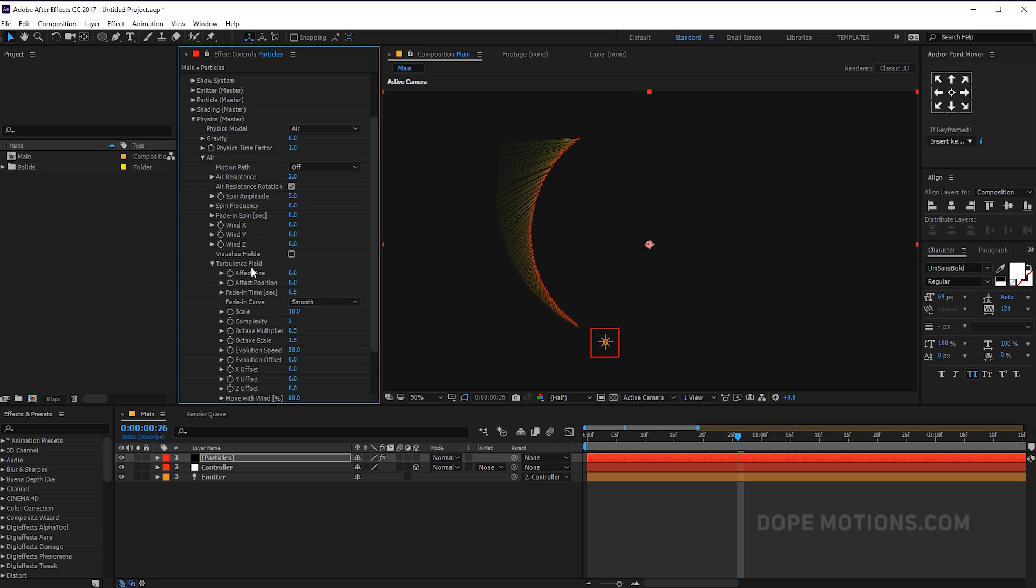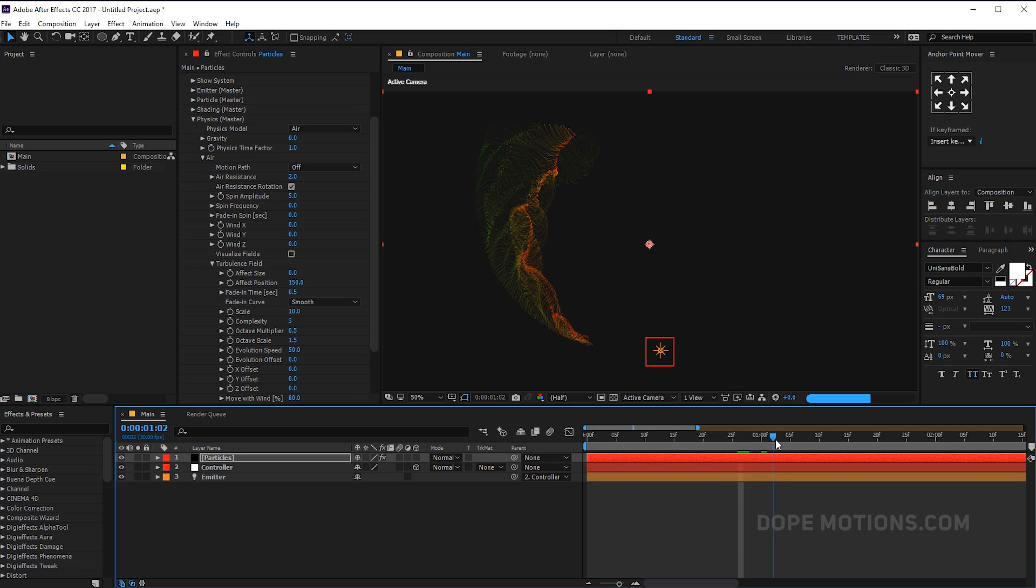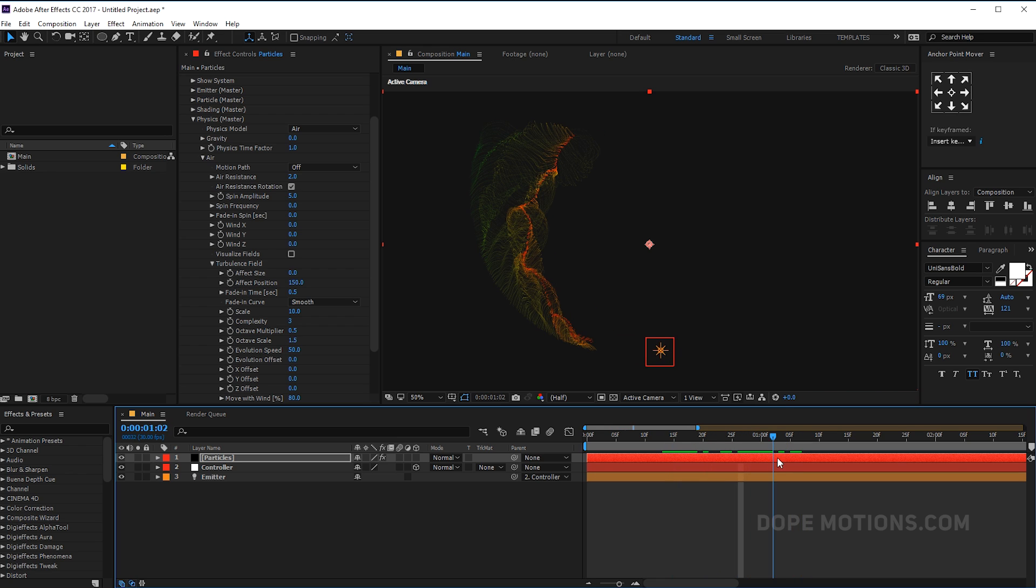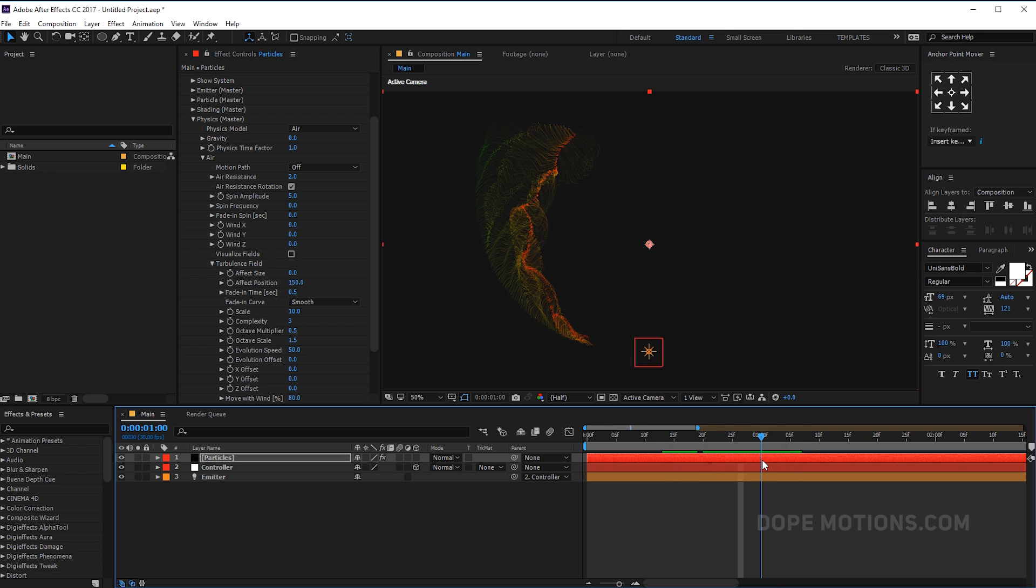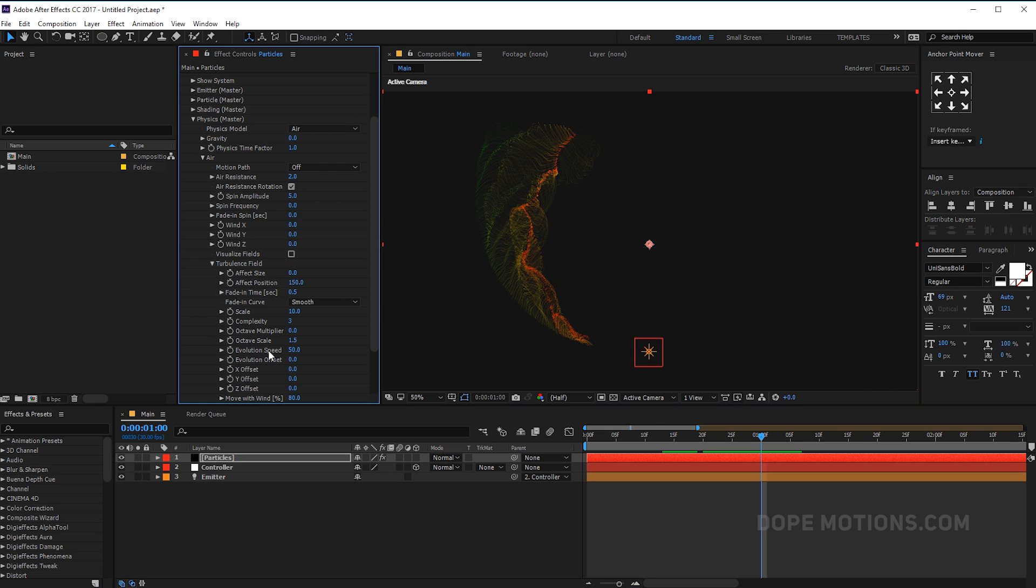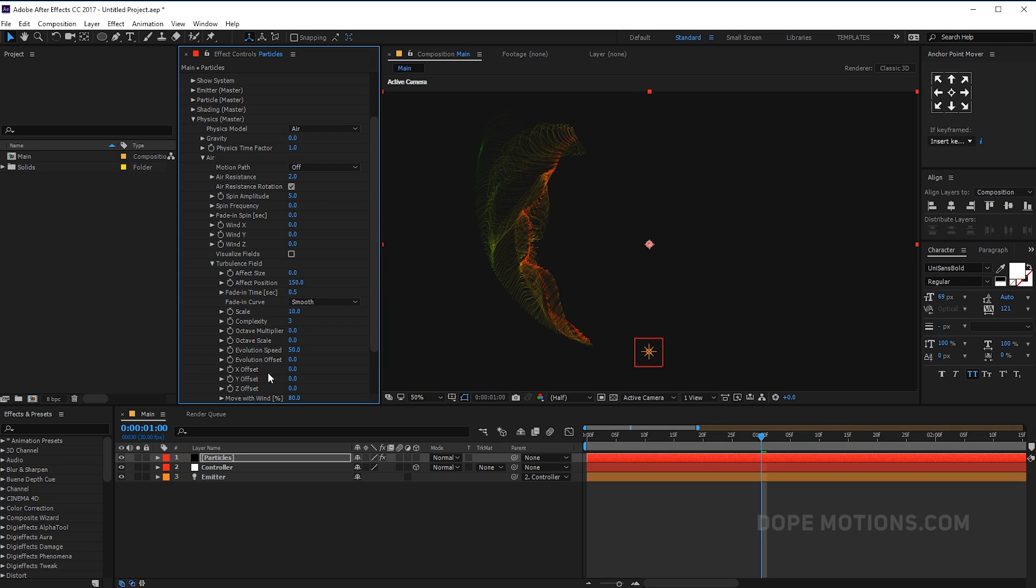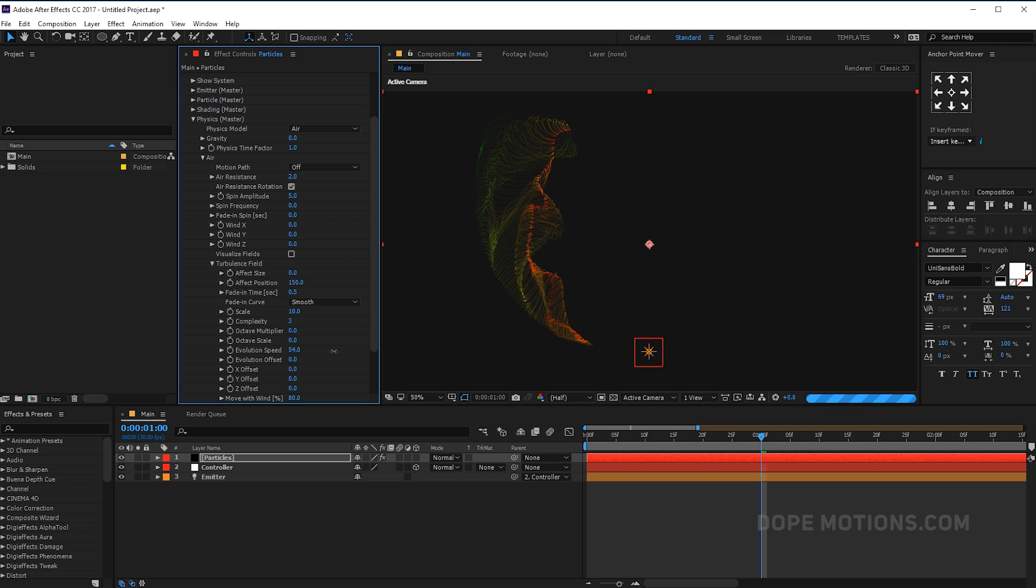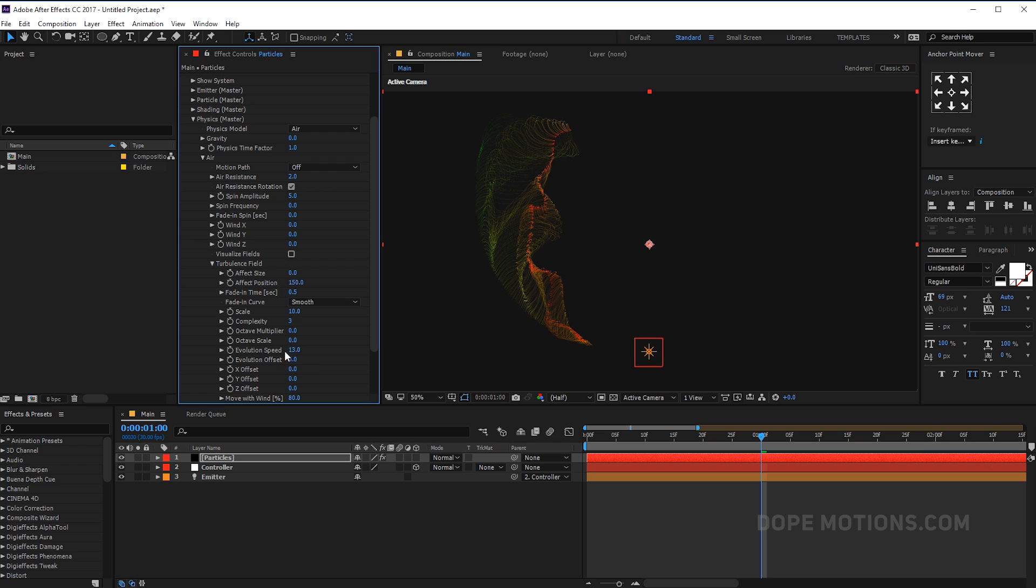Now let's go into the turbulence field. Let's increase the effect position all the way up to 150. Now we get some really cool and abstract looking particles as you can see right off the bat. Looks pretty good actually. We can always play around with the scale, the complexity, and octave multiplier. Let's set the octave scale to around zero. We don't need it. And evolution speed to maybe one. Now we have something like that. You can always play around with the evolution speed to create a number of different looking abstract shapes.